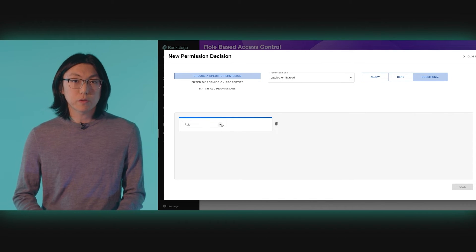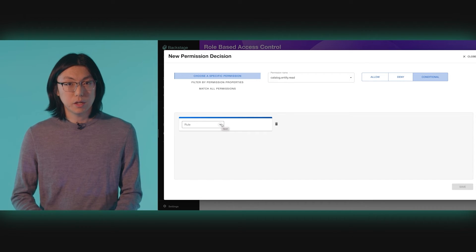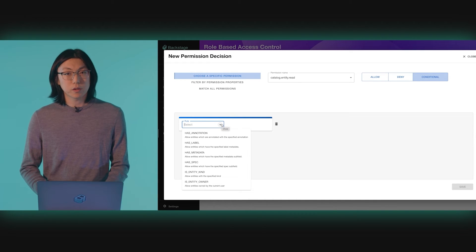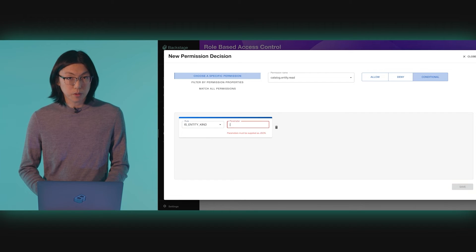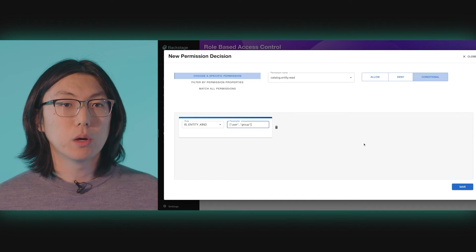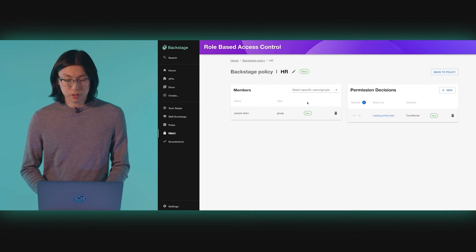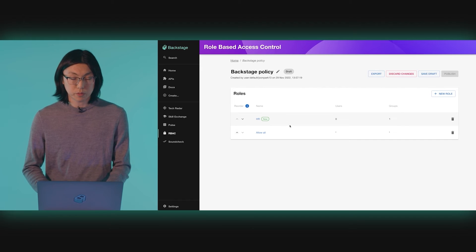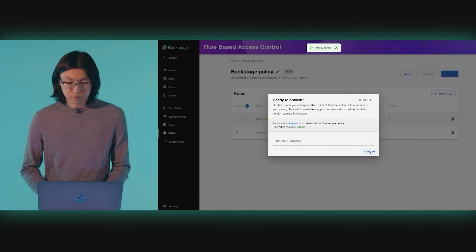Within these conditions, we are free to utilize any of the permission rules provided to us by Backstage plugins. In our case, since we've selected the CatalogEntityRead permission, the UI shows us all of the catalog rules at our disposal. We want to use the isEntityKind rule, and we'll specify the parameter to be user and group. We'll also make this role apply to the people team. Before we save and publish, let's move this new role up so it takes precedence over our previous role.